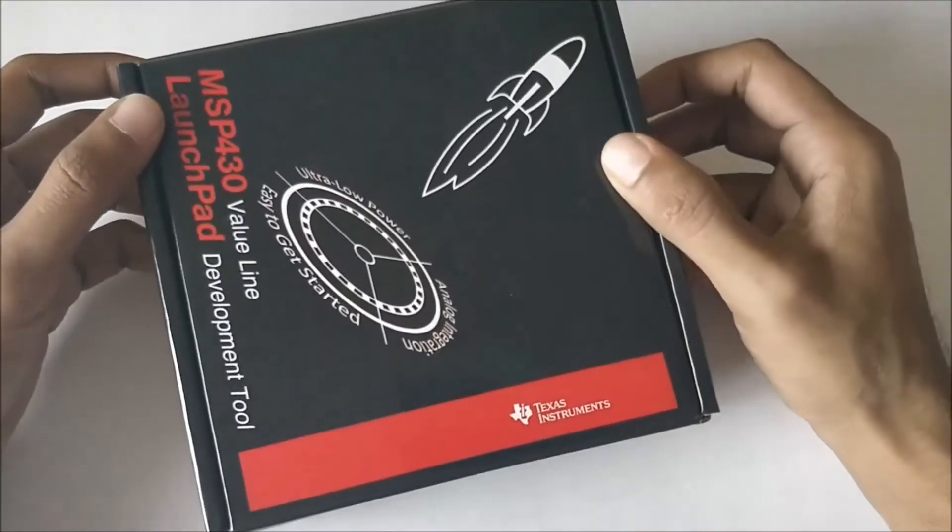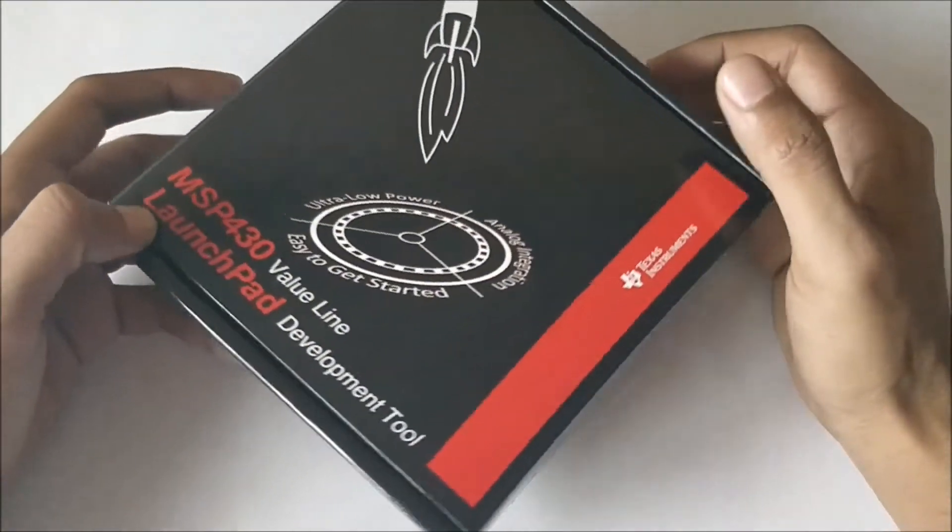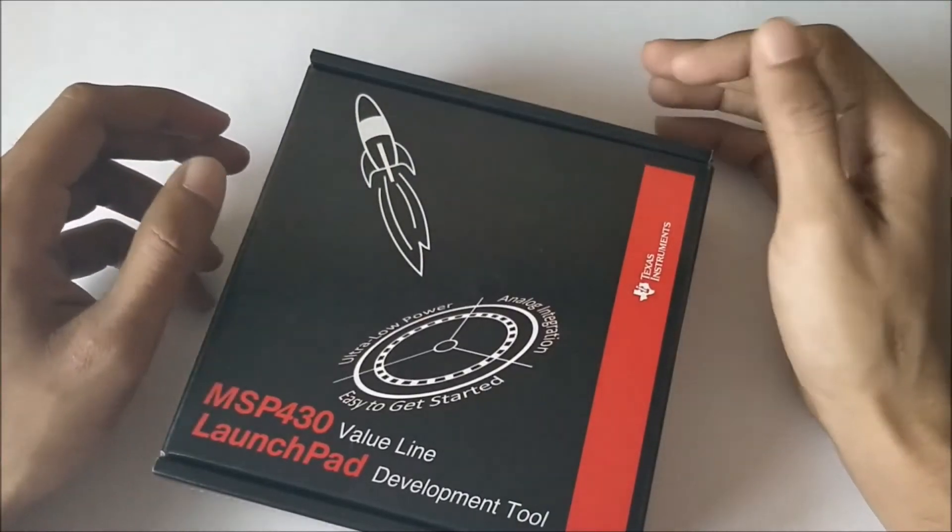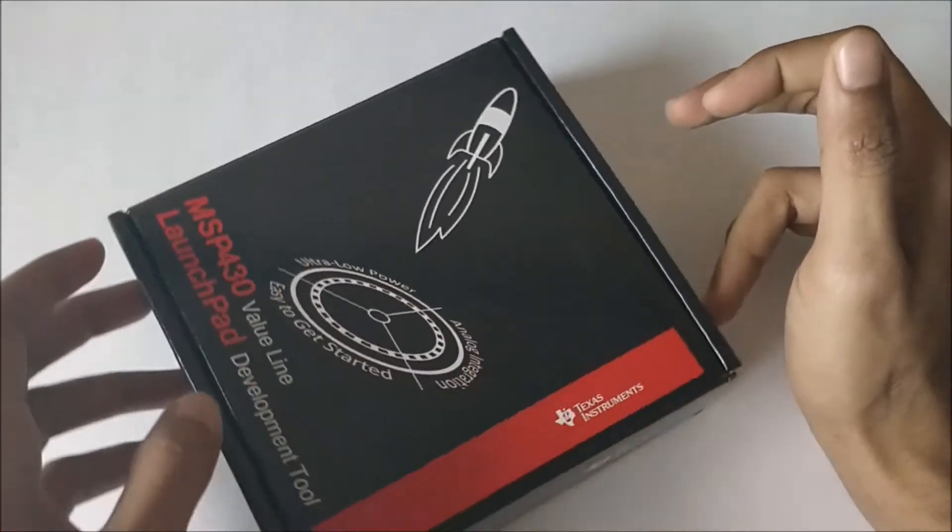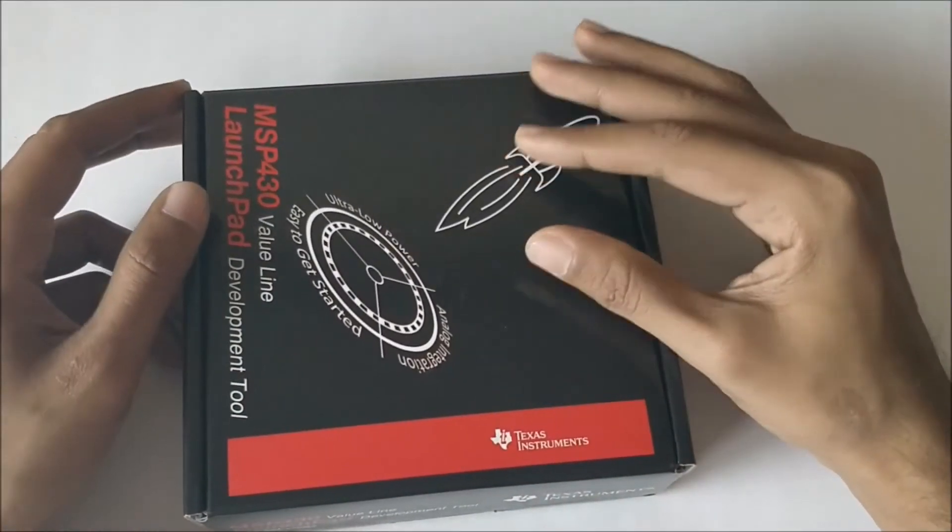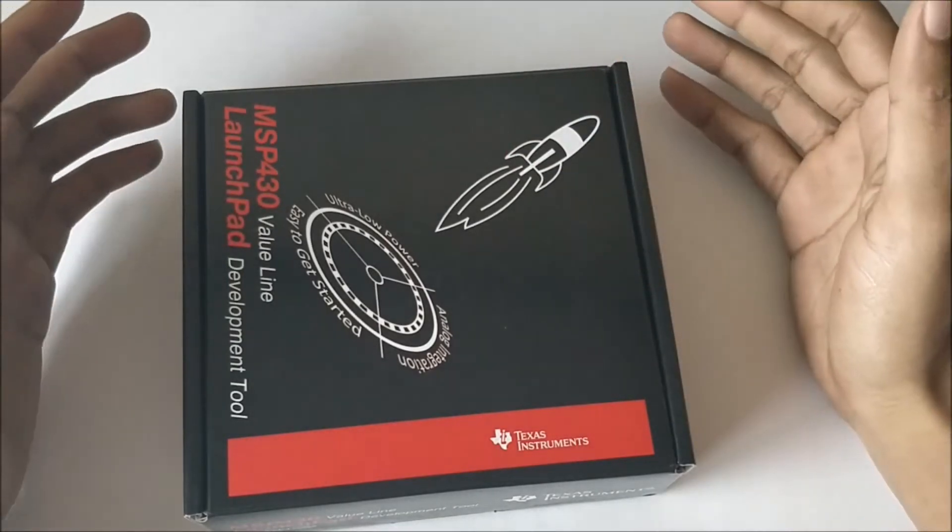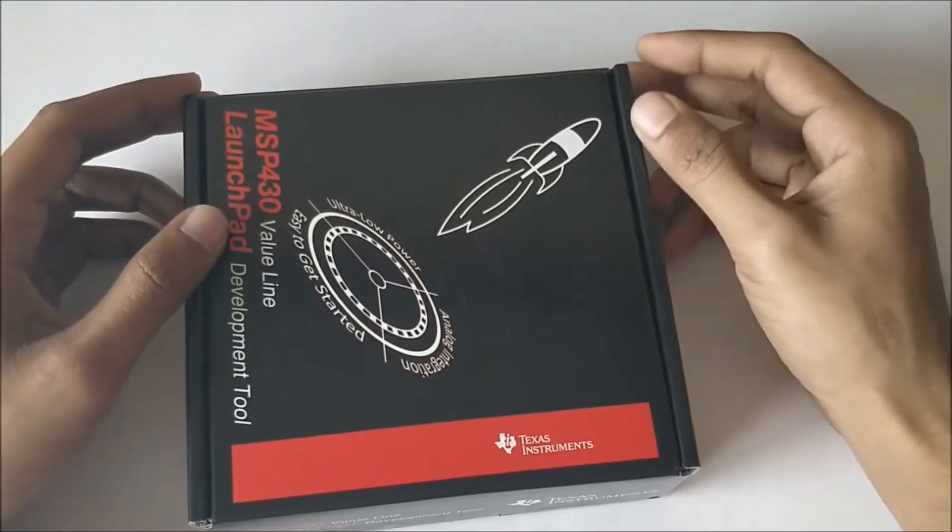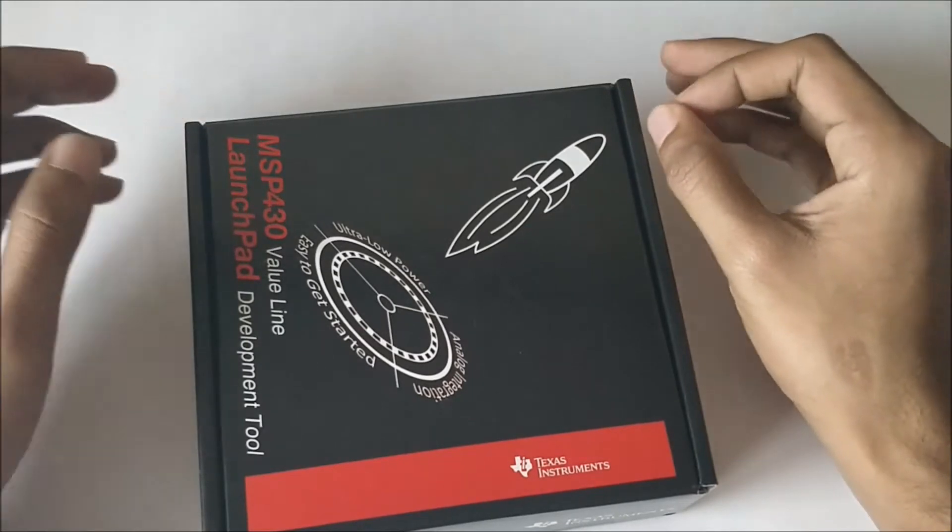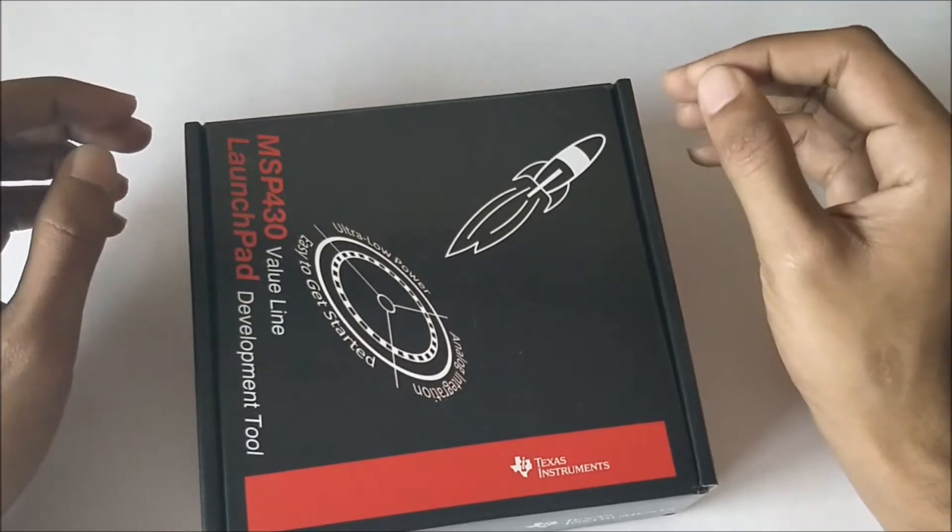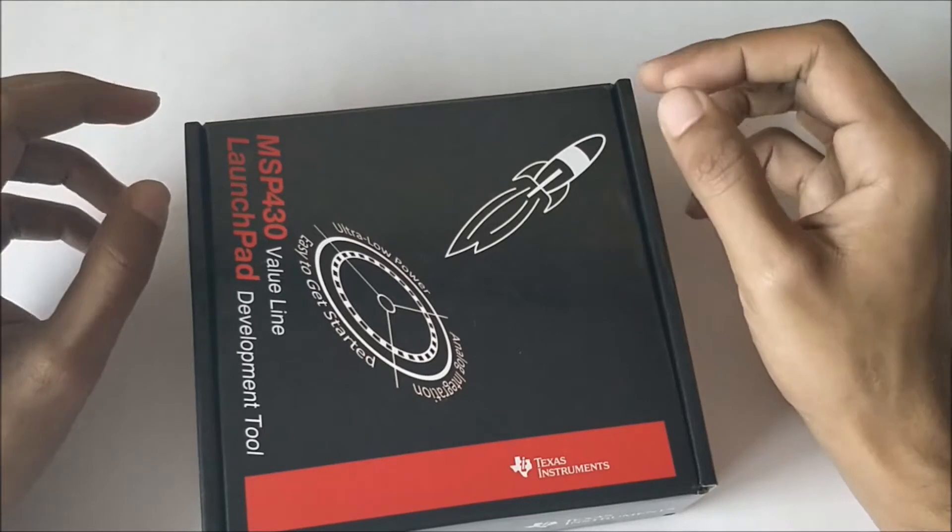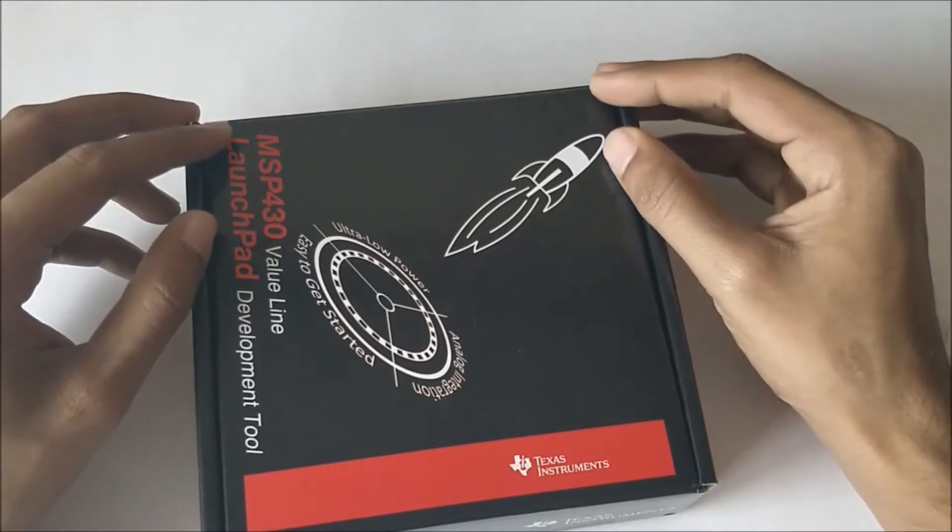Let's open the box and see what's inside, know how the board looks like and what should be used in what way. We will also upload a small blink program and check if the board is working properly.